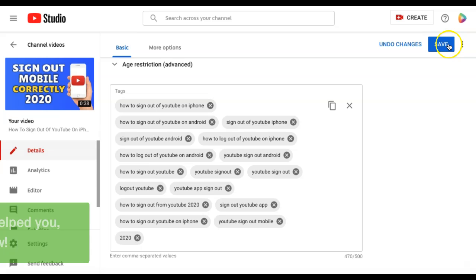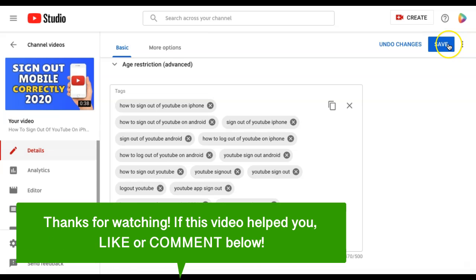And that's how to add tags on a YouTube video. If this video helped you, let us know by liking it or commenting below. And don't forget to subscribe for more how-to instructional videos!